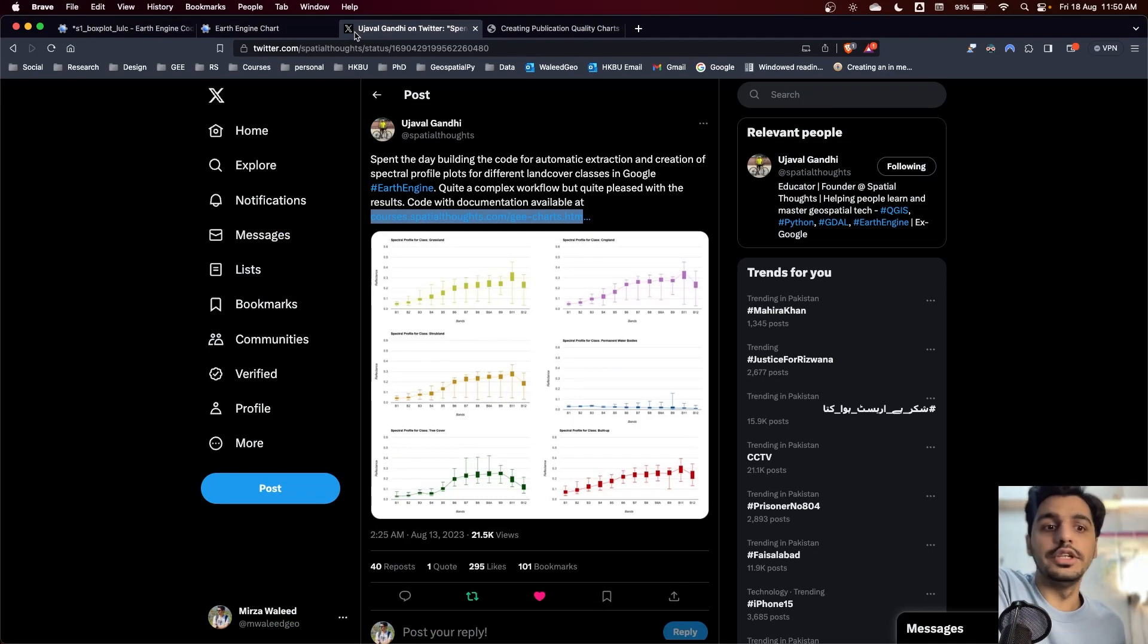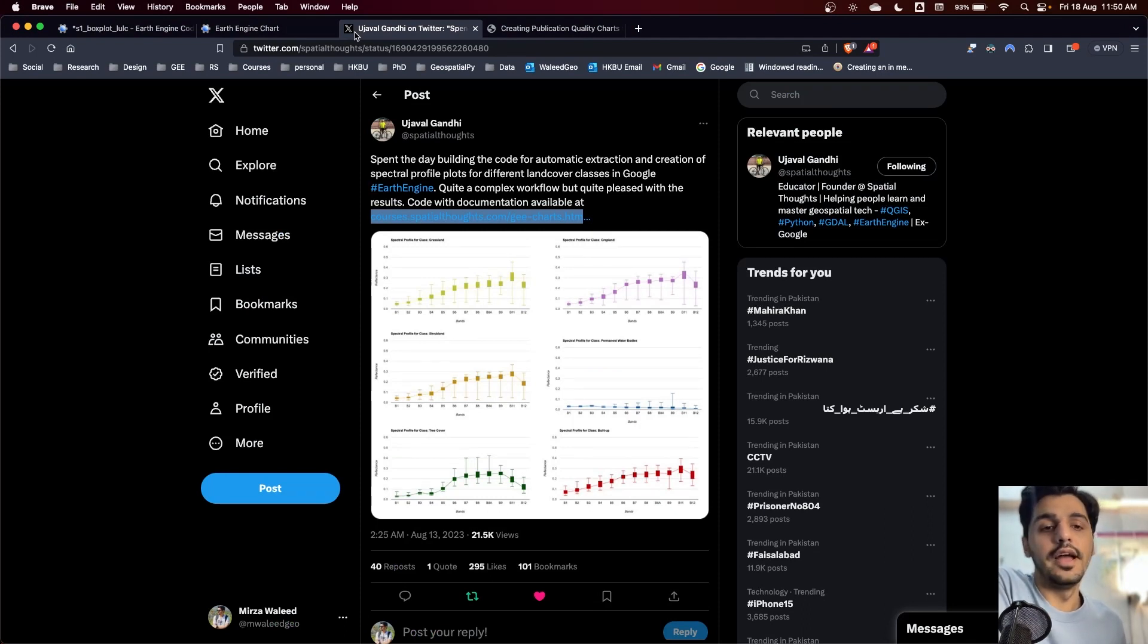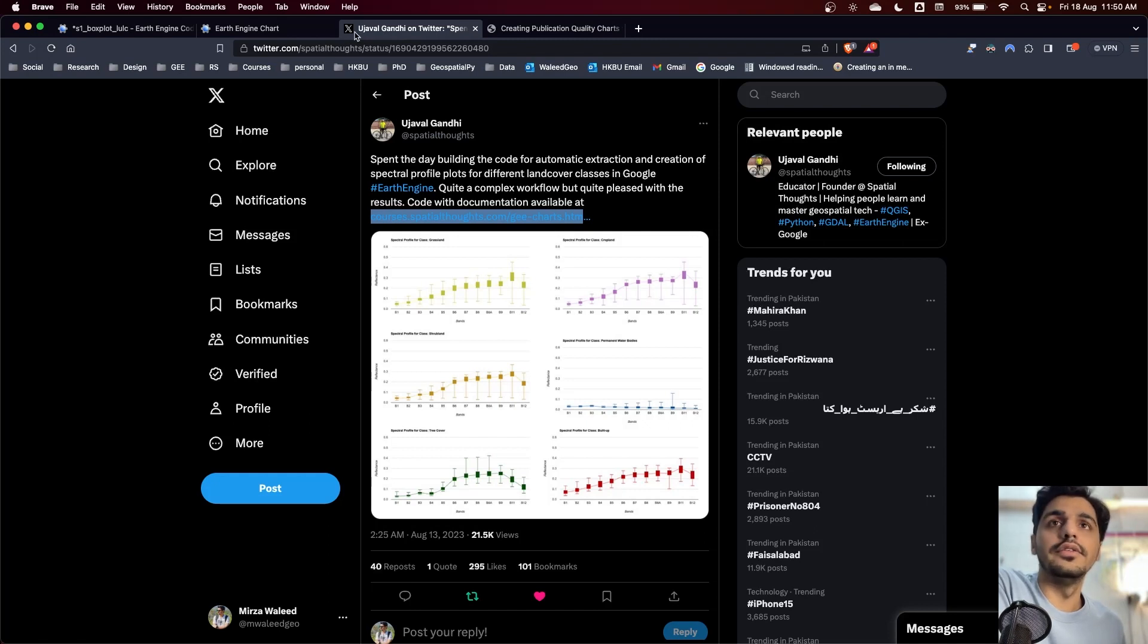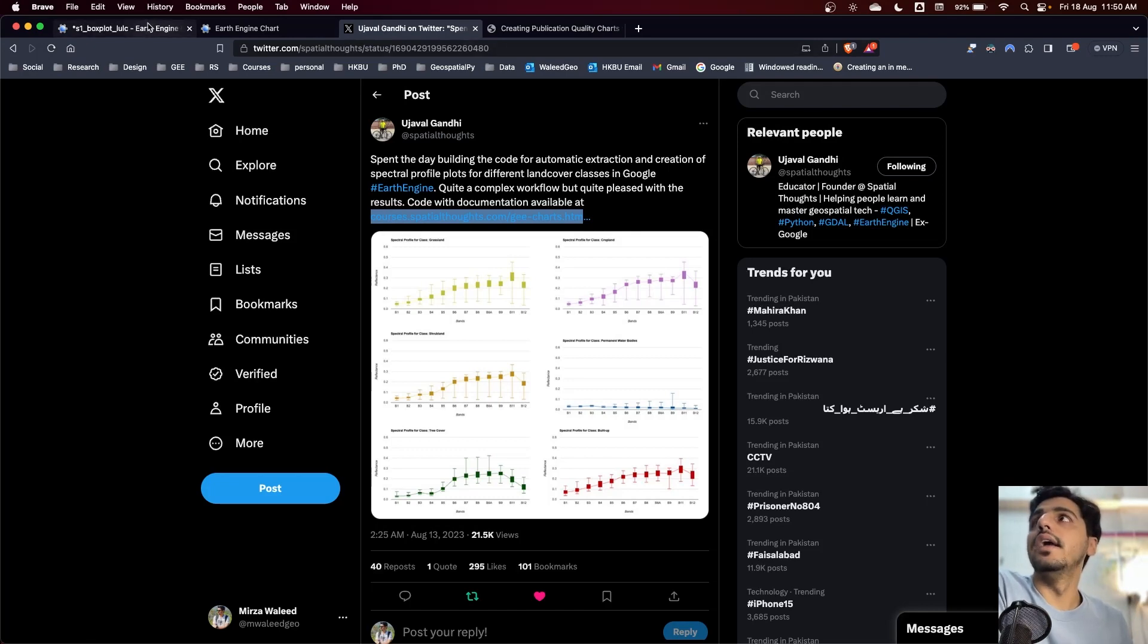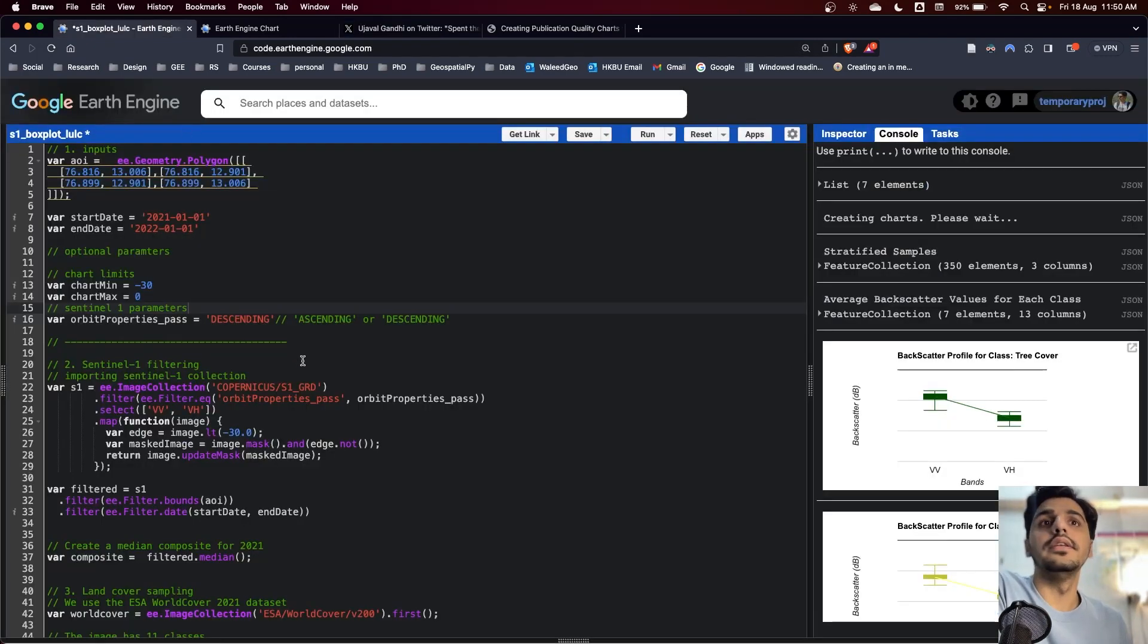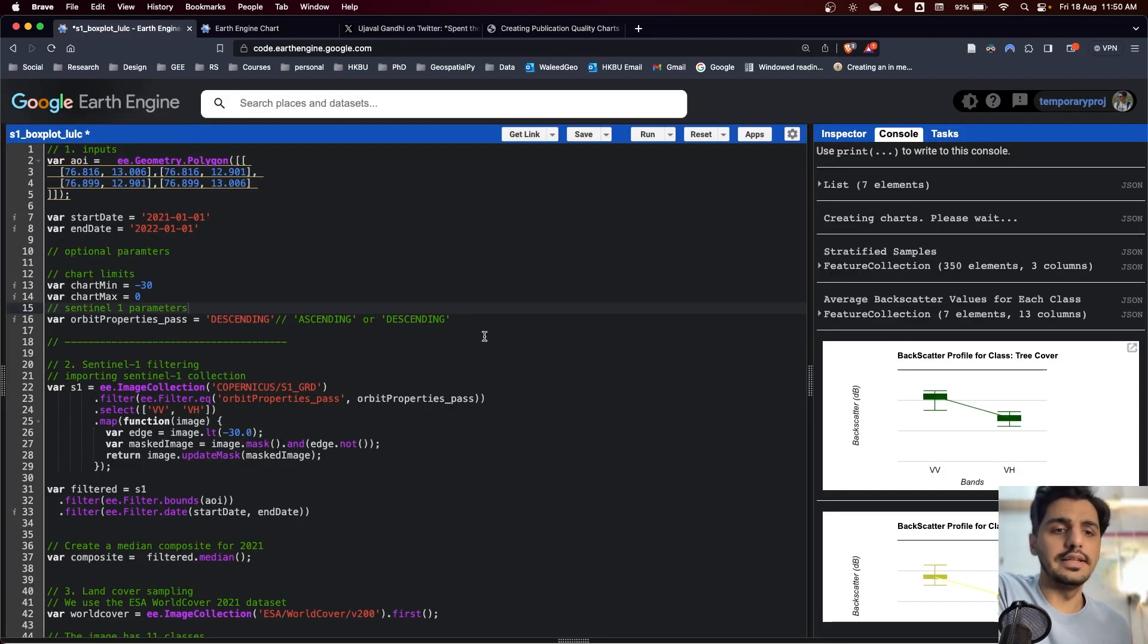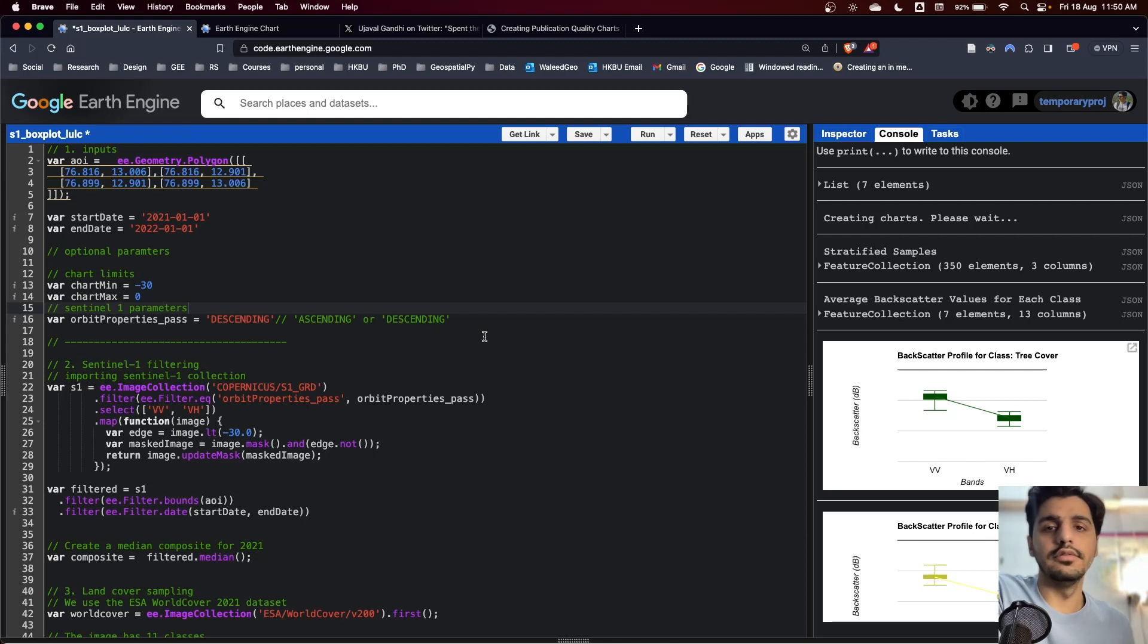He used Sentinel-2 dataset for generating the charts for different land use land cover classes. I modified the code for the Sentinel-1 use case and these are the codes I will explain in step-by-step, how you can use and modify the code for your own research.